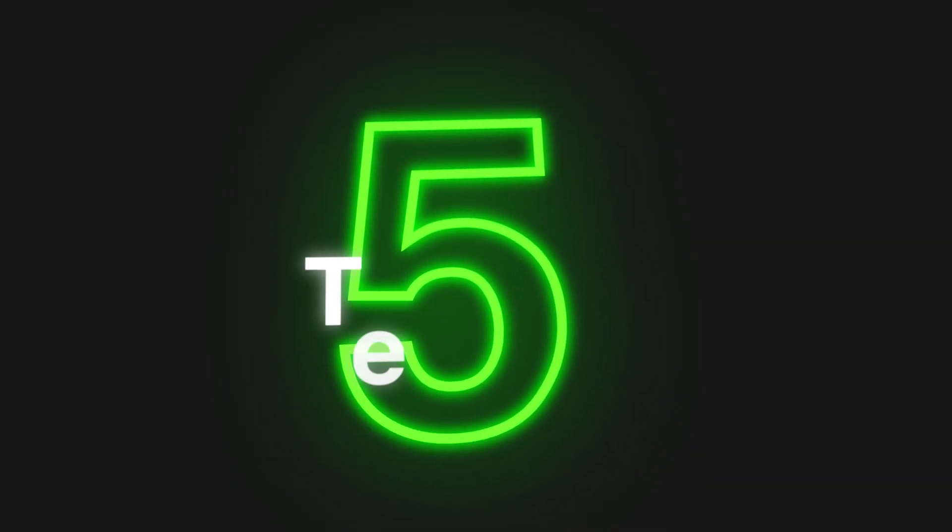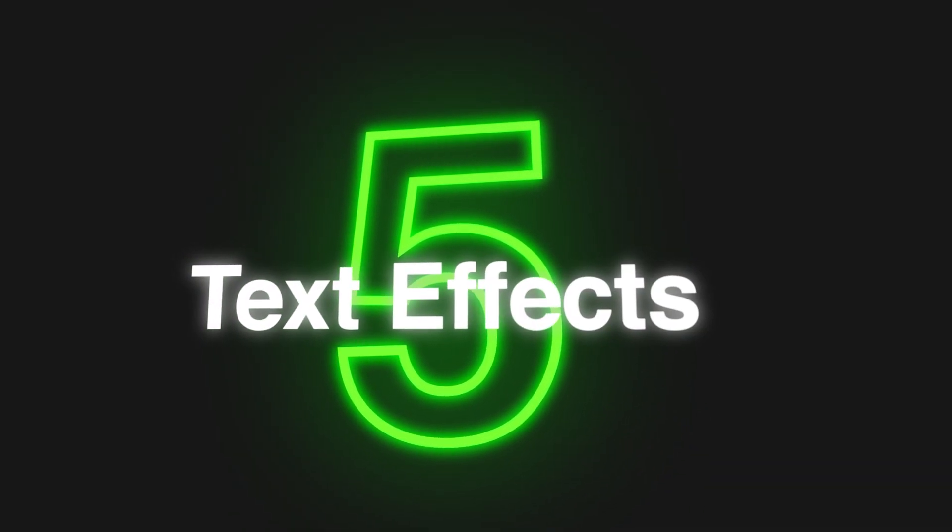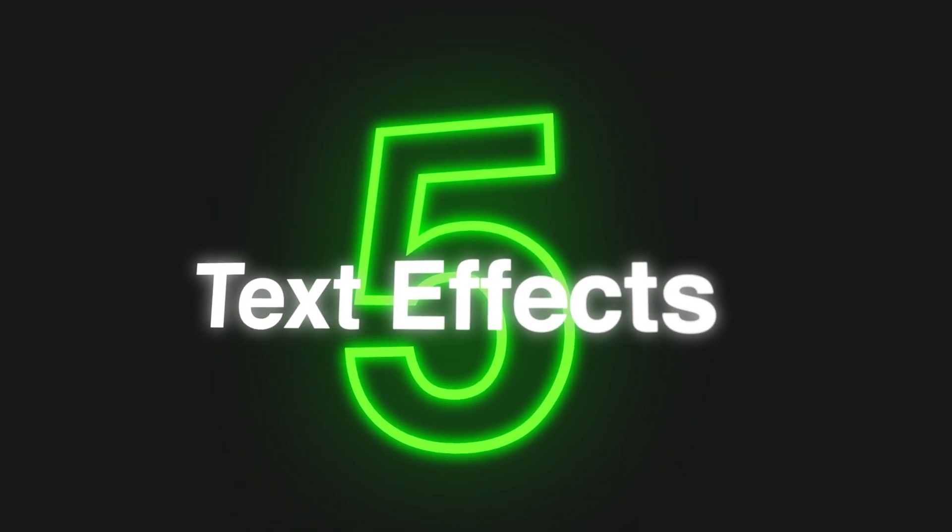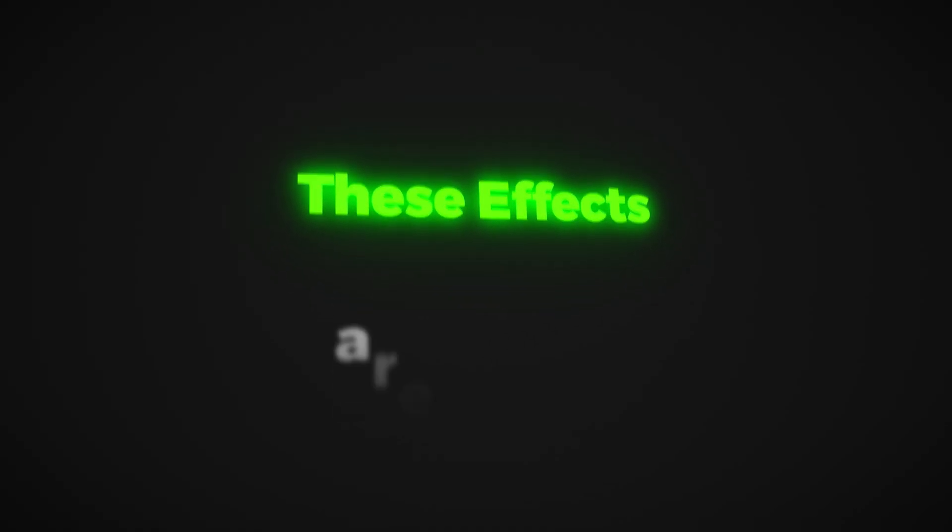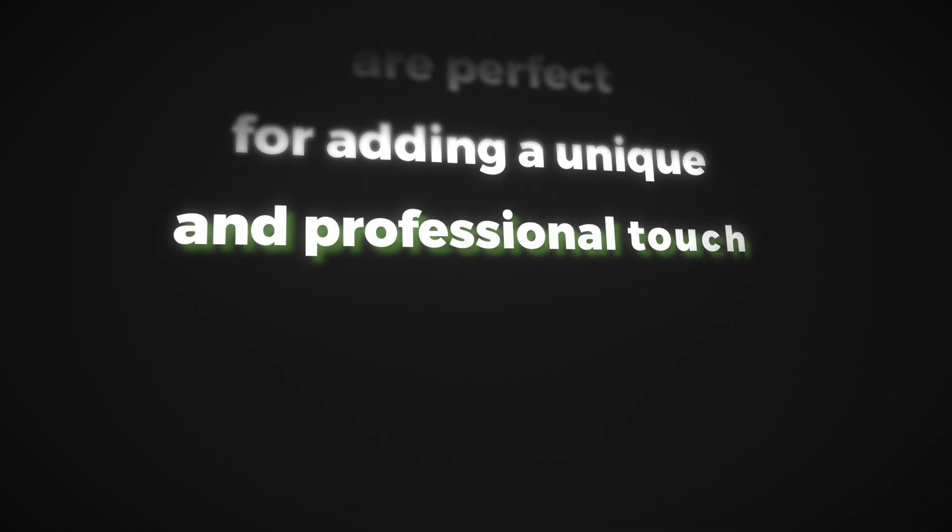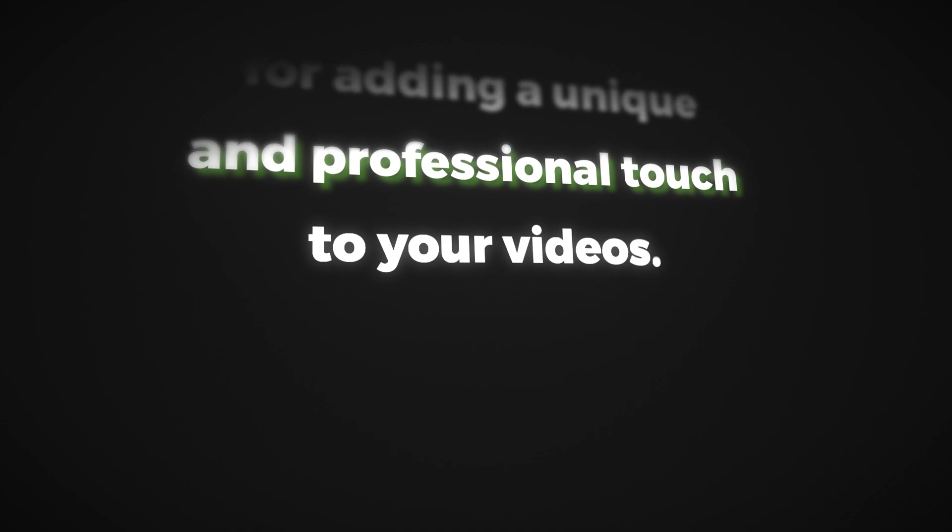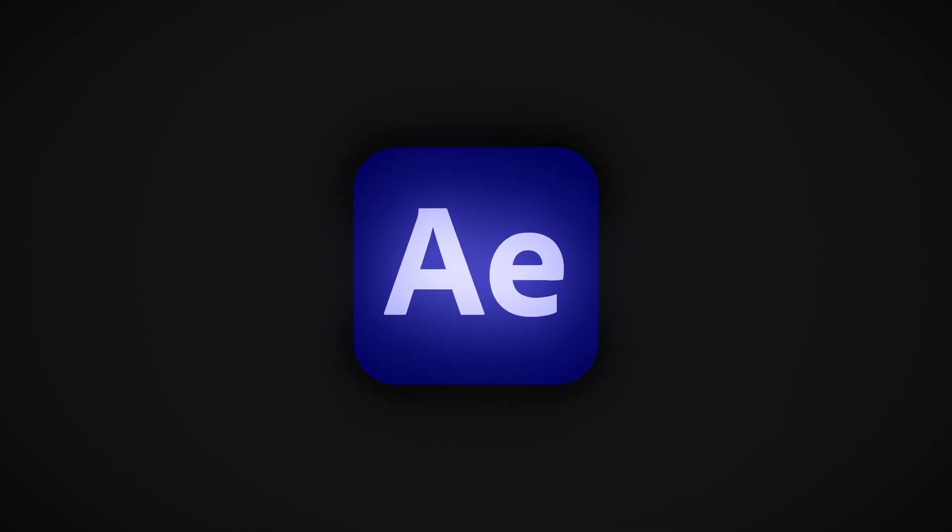In this quick video I will share with you my top 5 text effects that you can easily use in After Effects to make your text animations truly stand out. With these effects you can easily enhance text animations from previous videos. These effects are perfect for adding a unique and professional touch to your videos. You will find these tips super useful so let's dive right in.